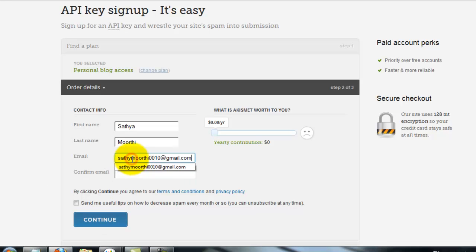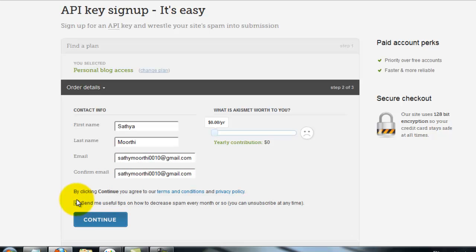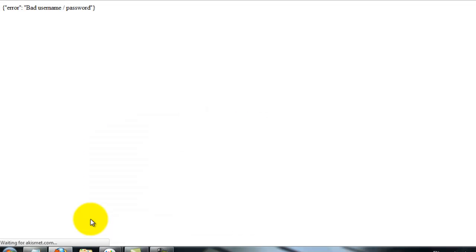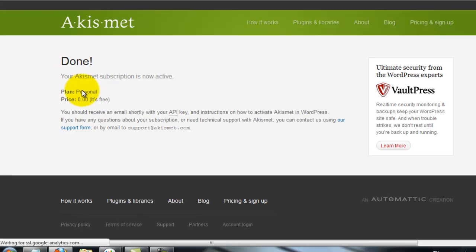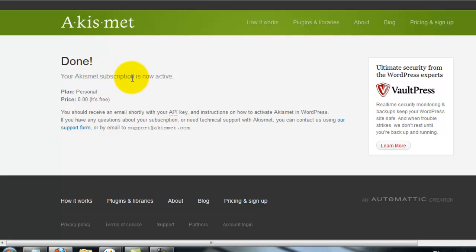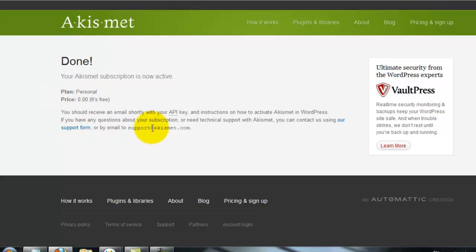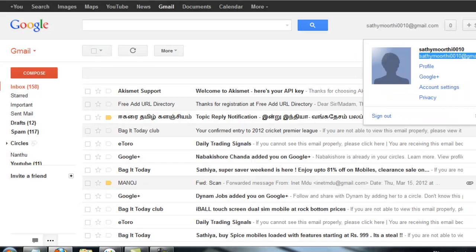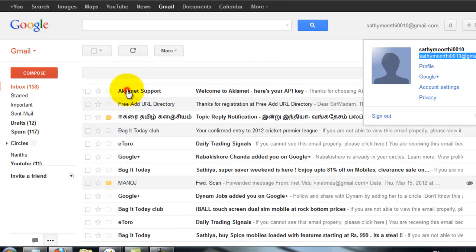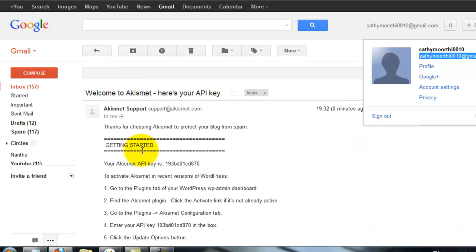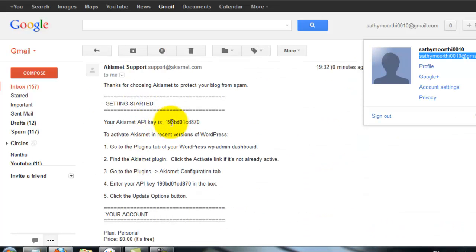Here we go. I'm ready and confirm email address. Send me useful tips to continue. Your items are now active. Price 0, it is free. I get email from my Akismet API key. This is my Akismet API key.